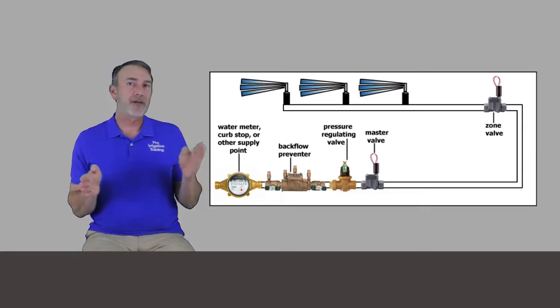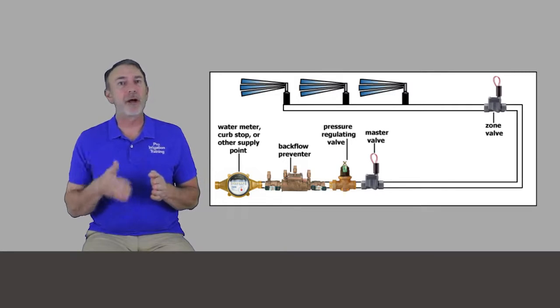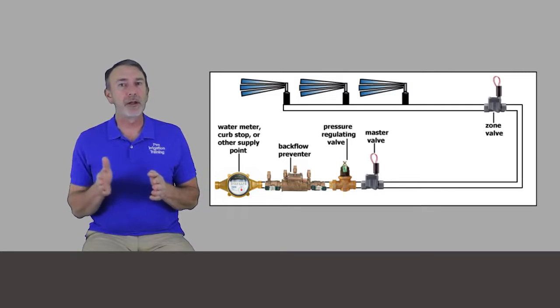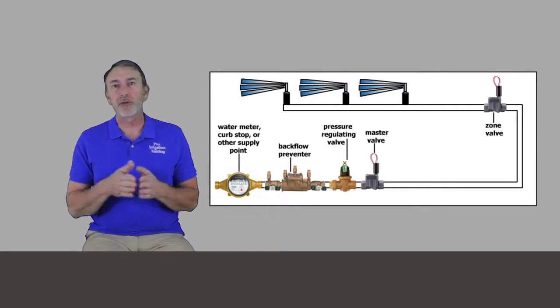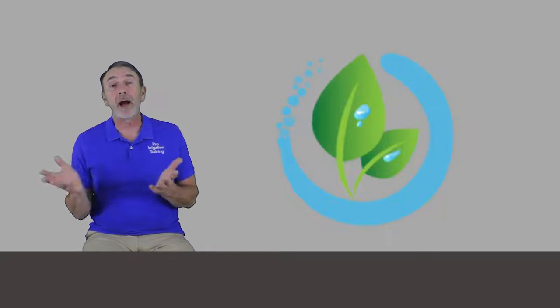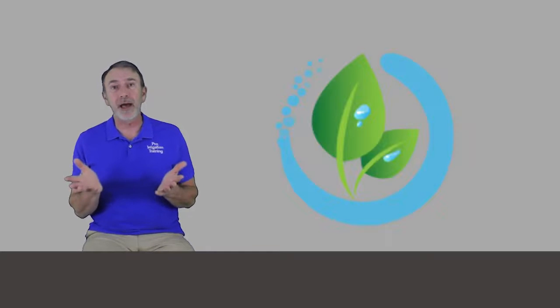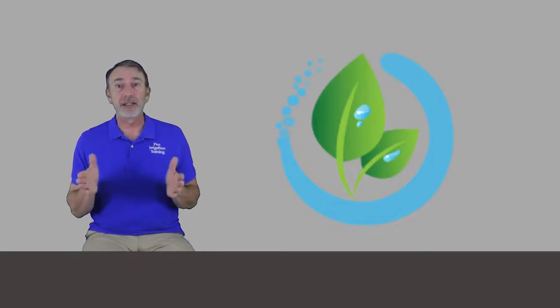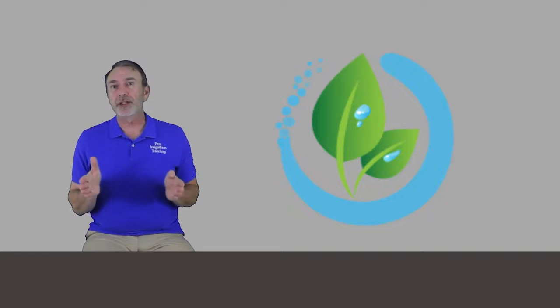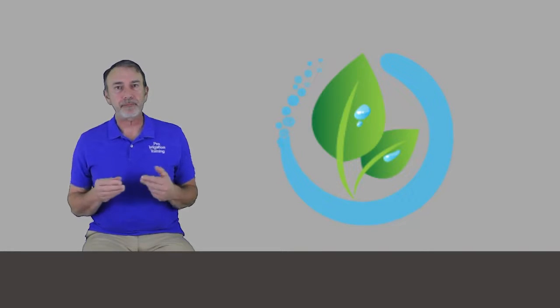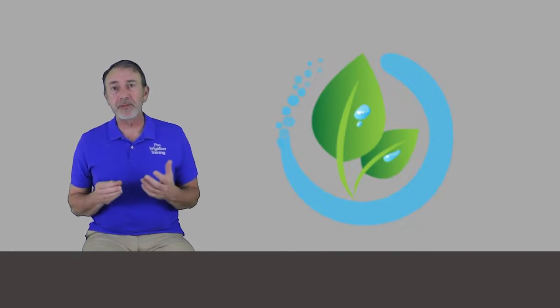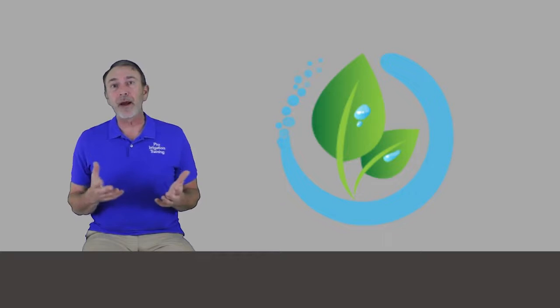What happens is when the timer turns on valve number one, not only does it turn on that zone valve number one, but it turns on the master valve as well. The master valve stays open while the timer runs through the cycle of zones, and then when the cycle is done, not only does it shut off the last valve, but it shuts down the master valve.